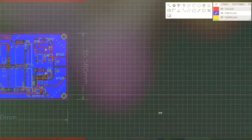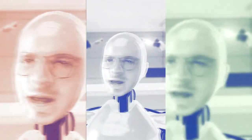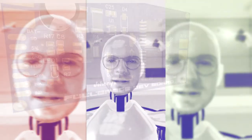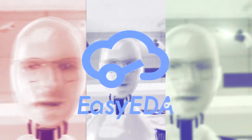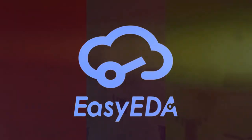Easy EDA, all the components I need are in the library. Easy EDA, making a circuit board just a simple way. Easy EDA, all the components I need are in the library, Easy EDA.